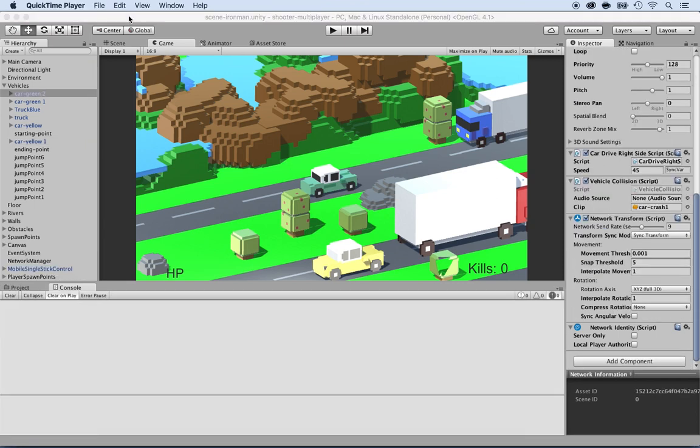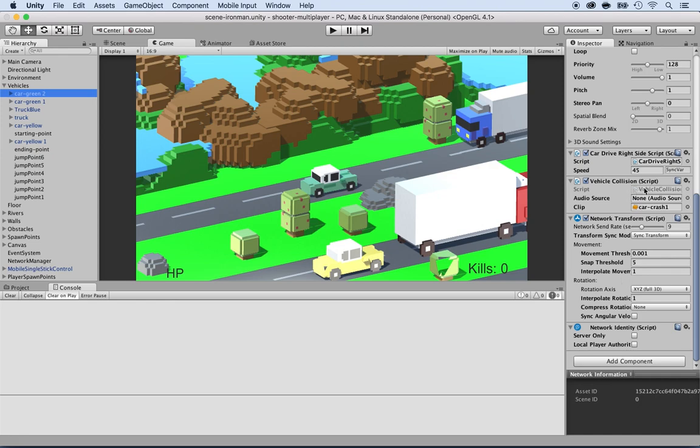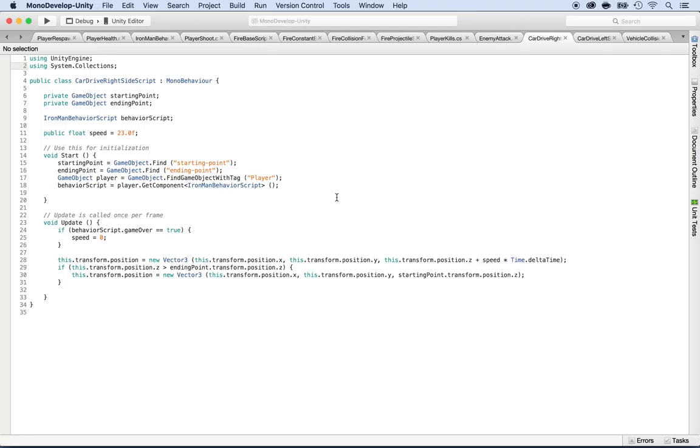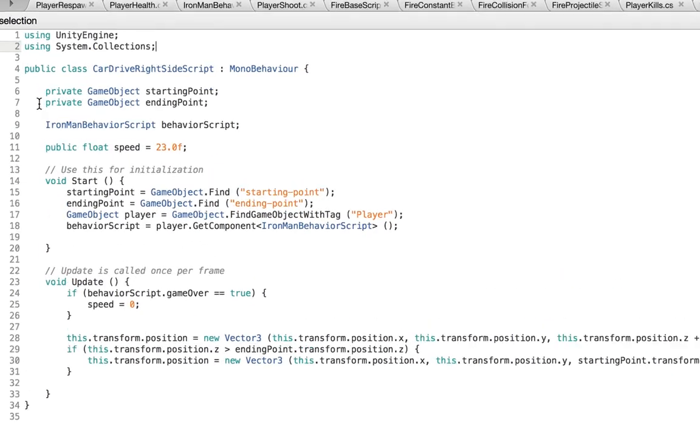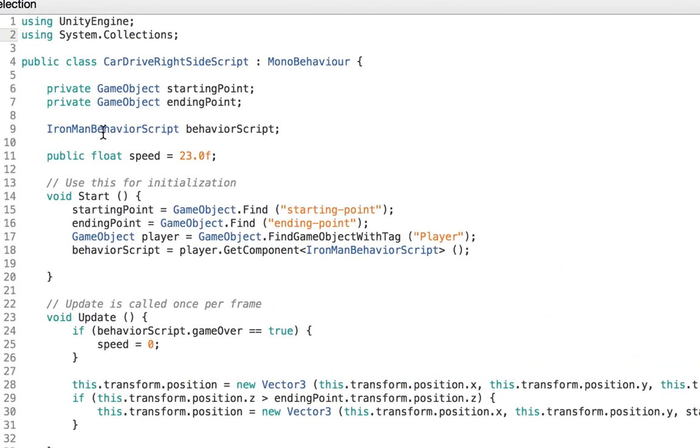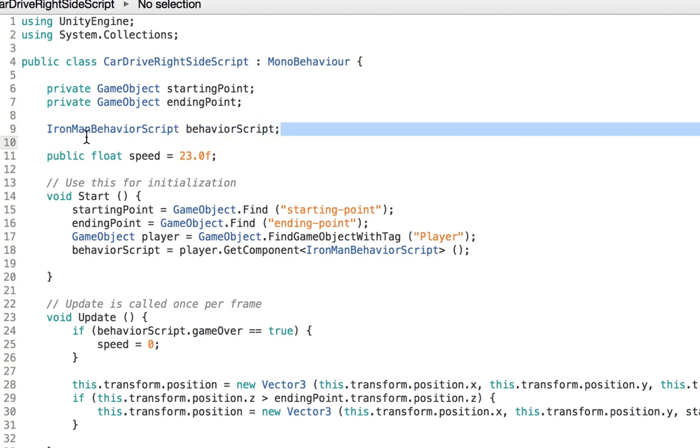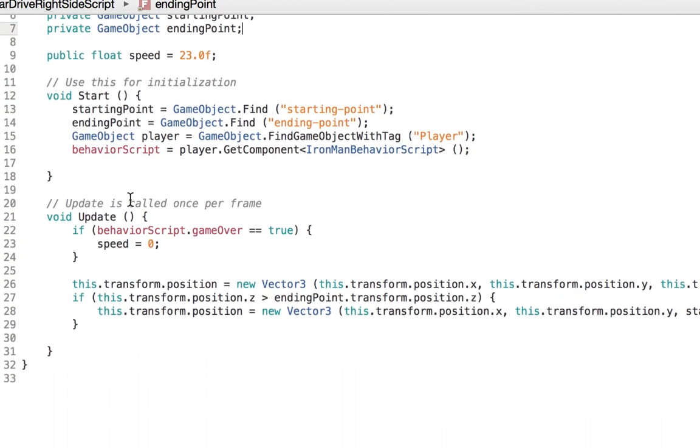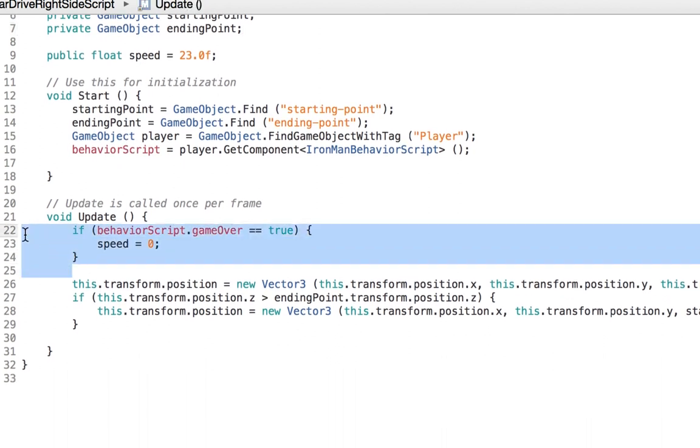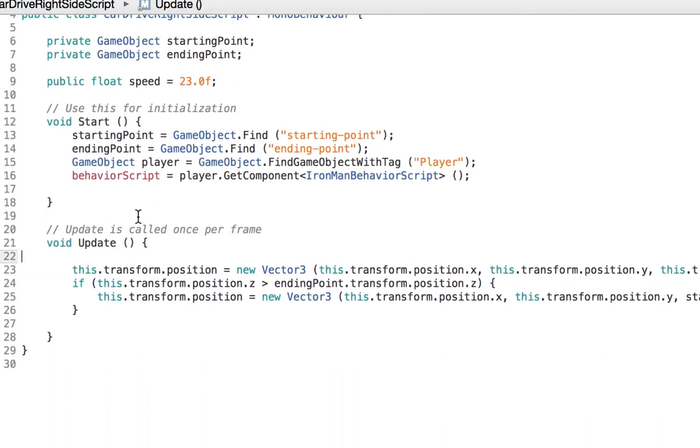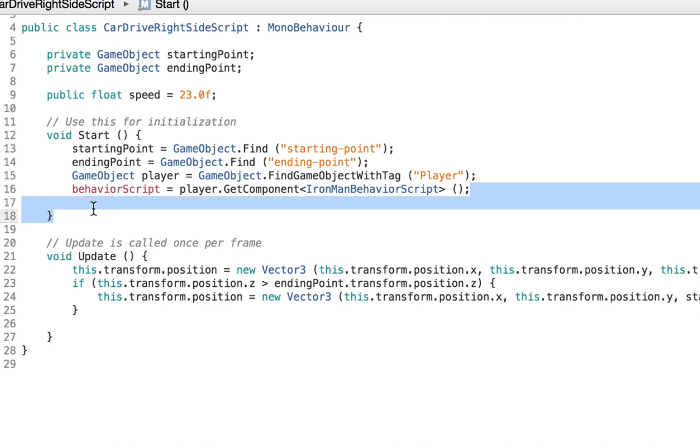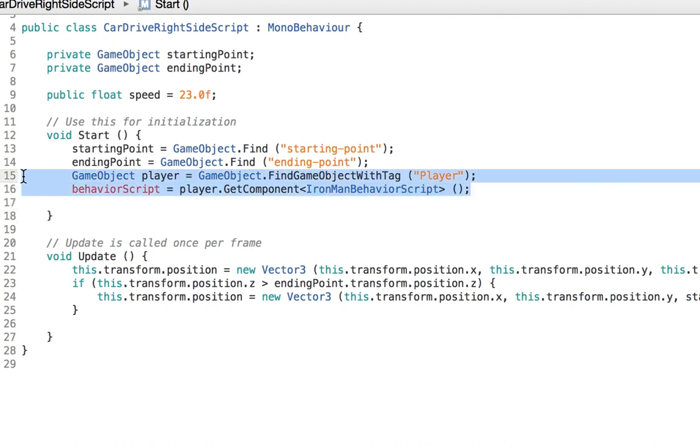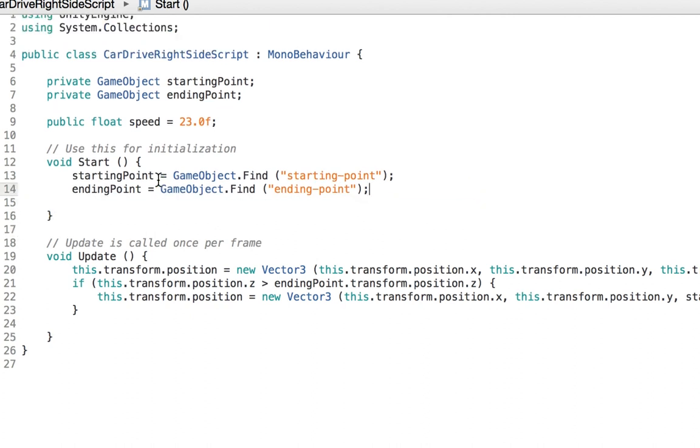Now we need to edit the scripts of the vehicles so that we get rid of the obsolete logic for the players. I'm going to click on the car green too and select the car drive right. That will open it inside of MonoDevelop. As you can see, there's some code that we don't need anymore, such as the Iron Man behavior script. I'm just going to get rid of it. If I get rid of it, I need to get rid of all the calls. I don't need this anymore, and I don't need this line anymore. These two lines actually, the GameObject player neither.